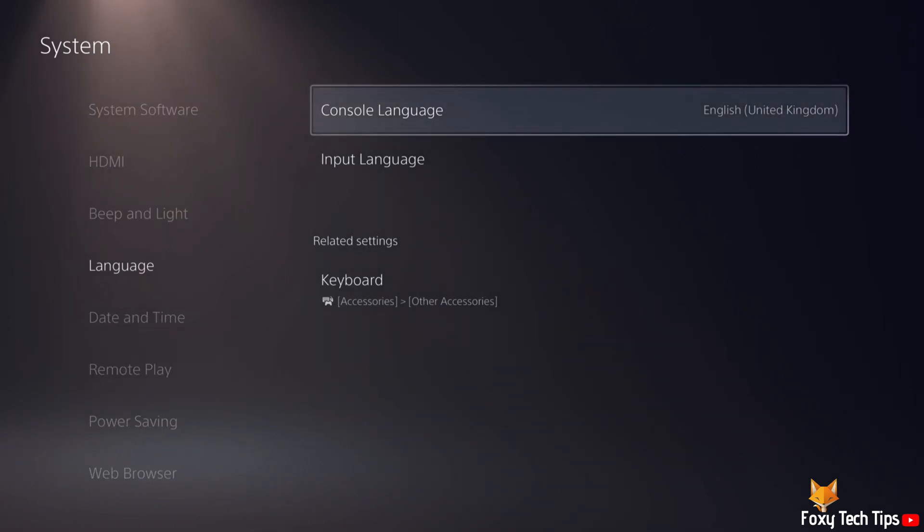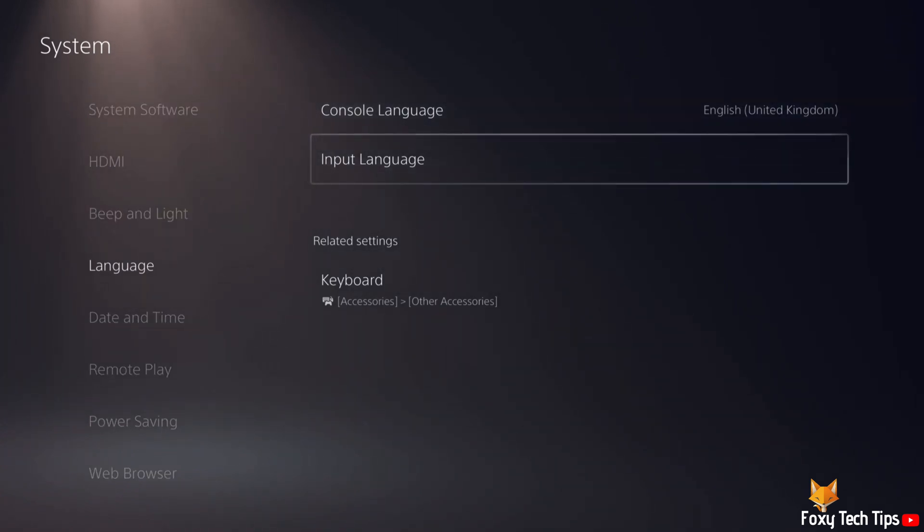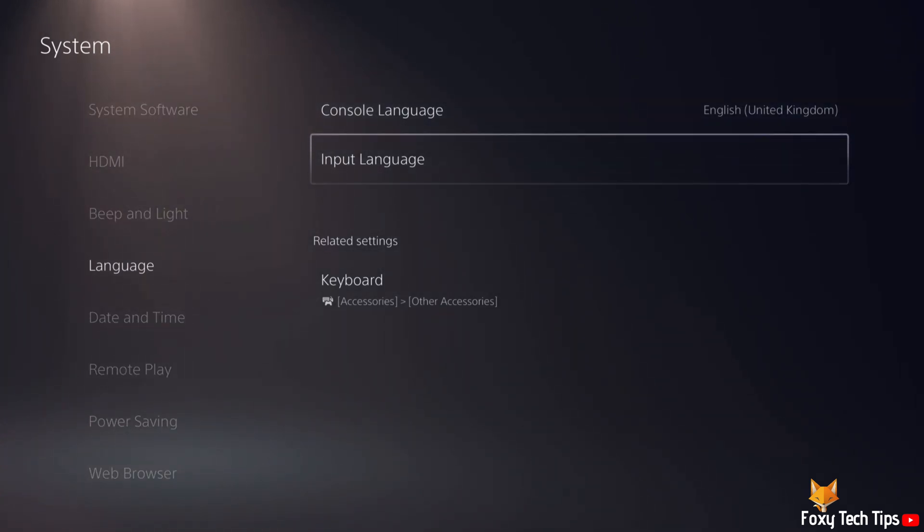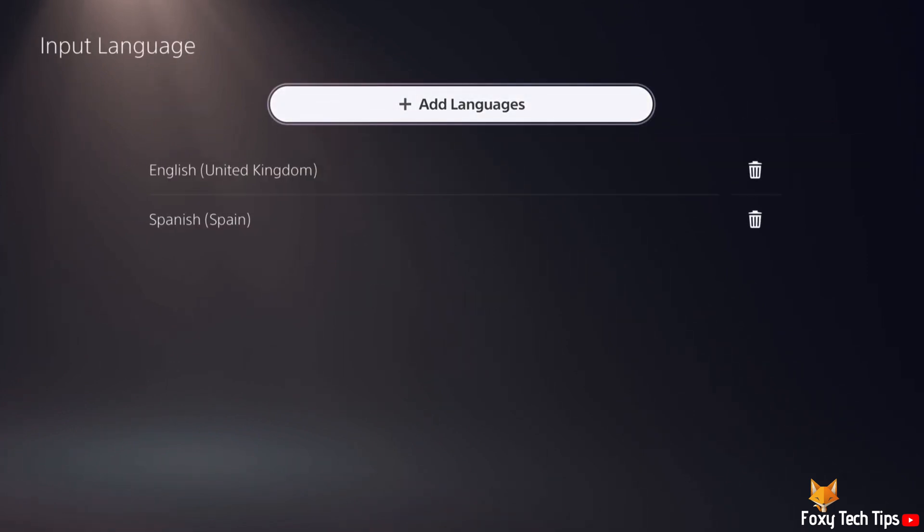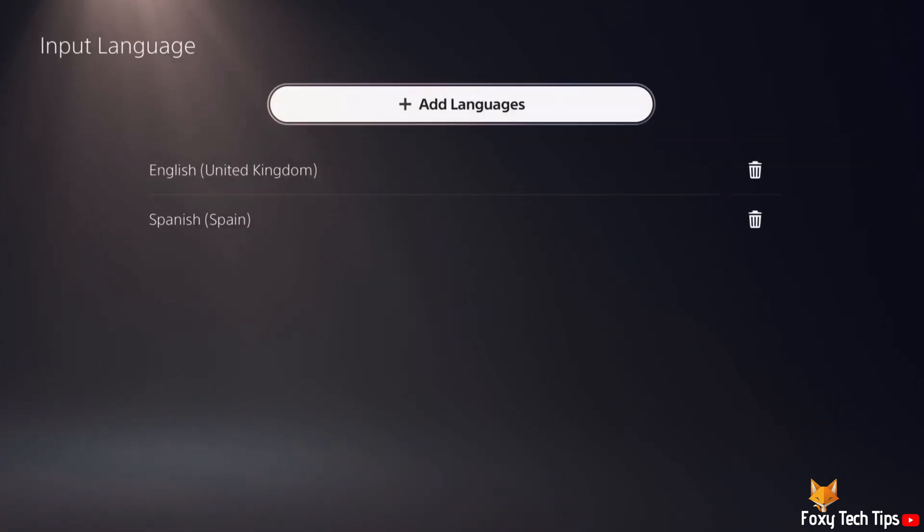Now select input language. At the top, click add languages, choose the language you want to change to.